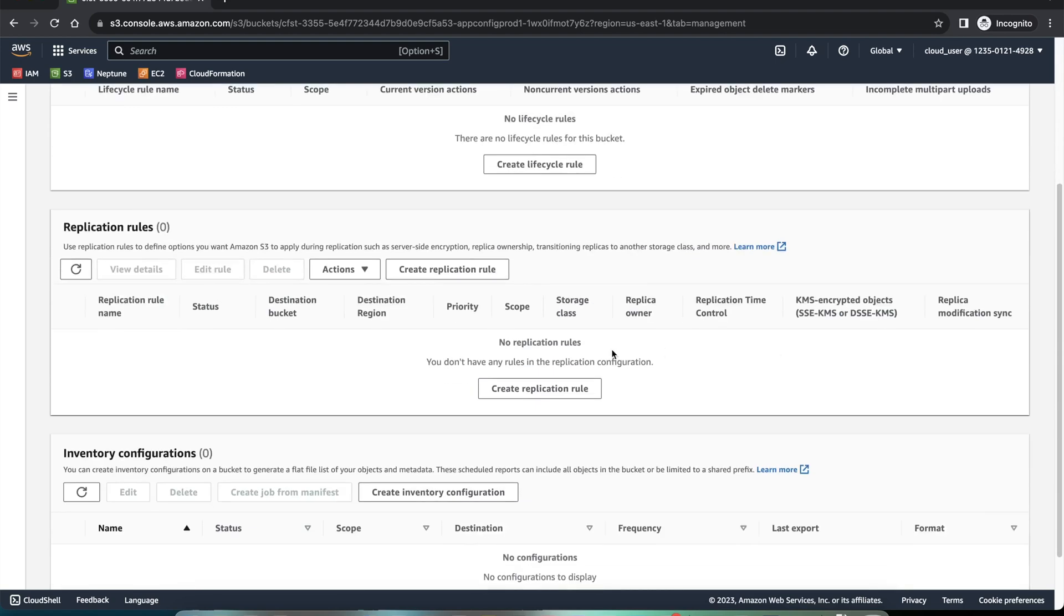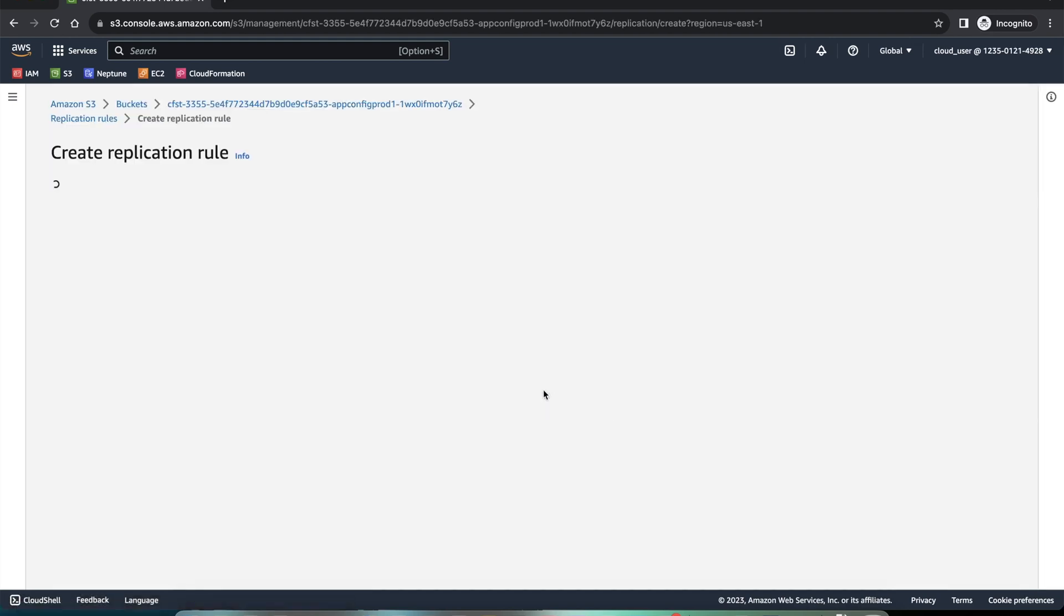Now, in order to create that, we'll have to go to the management, add these replication rules. These can be done by infrastructure as code also. You will have to define these replication rules over there. But we're doing it manually here.